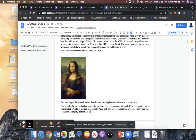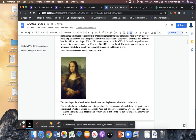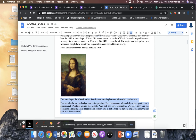This is the bare minimum you should be giving me. We can clearly see the background imagery. This image is also secular — this is not a religious person. The Mona Lisa was the wife of a rich merchant. There's a lot more that proves this is a Renaissance painting — there's the work of light and dark, there's sfumato, which we're going to talk about a little later. This is the minimum amount you should give me for an explanation and evidence.